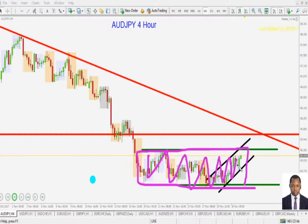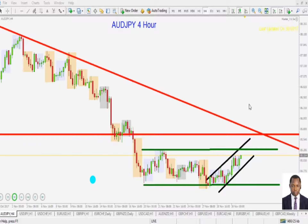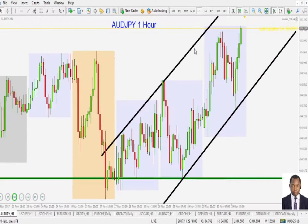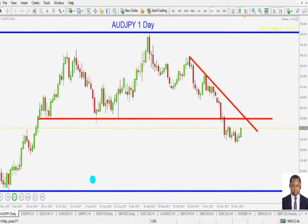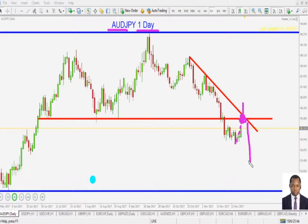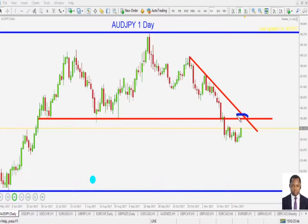If price makes that pullback in the daily time frame — our time frame of reference is the daily — we want to see price pull back to that area. That is where we want to see a bounce for price to come back down. So effectively we will be looking for reversal formations around this area of the chart to go short again in the Australian dollar against the Japanese yen.